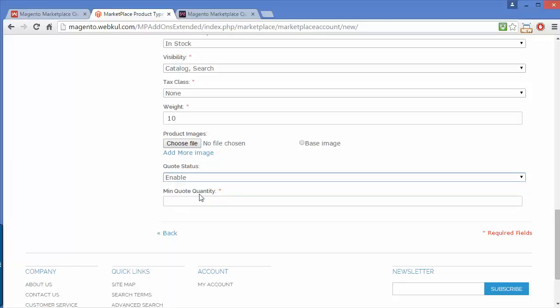I'll enable it. Sellers can easily set minimum quote quantity or minimum order quantity for the quote. You can set 8, 10, or 20 as per your needs. I'll set it as one.